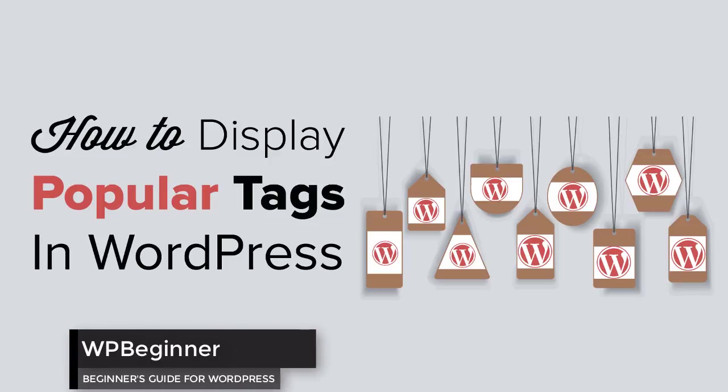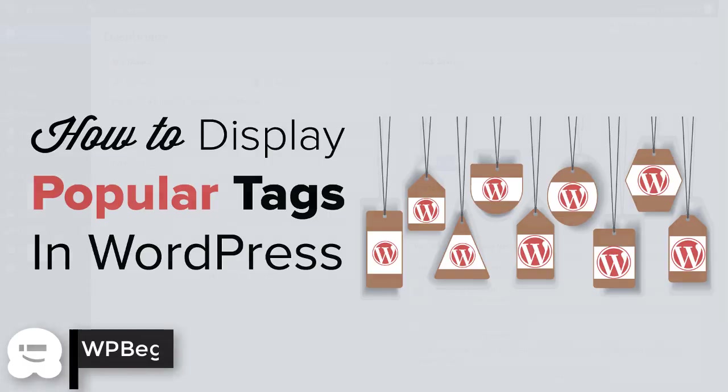Welcome to WPBeginner. In this video you'll learn how to display your most popular tags on your WordPress website.